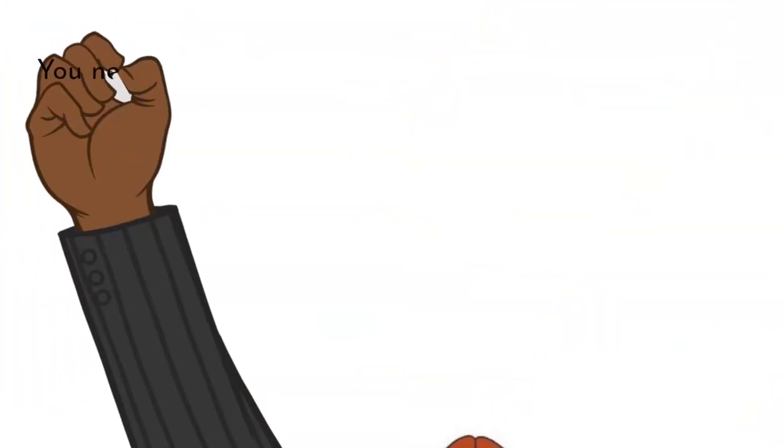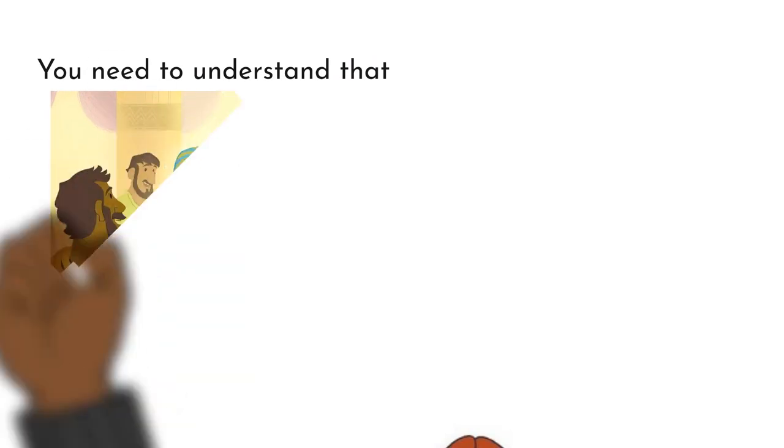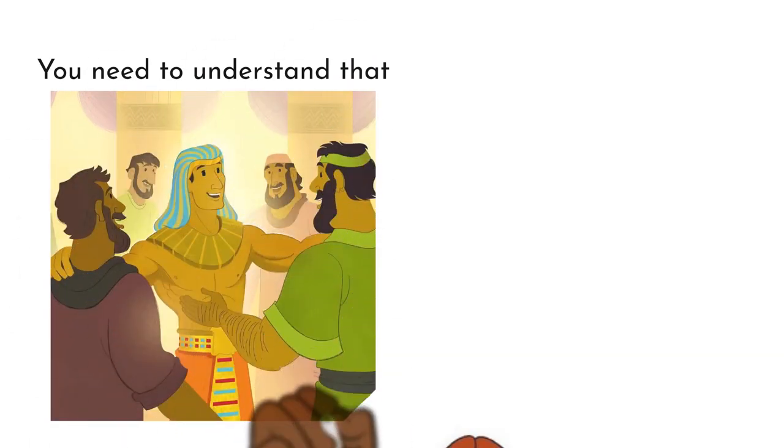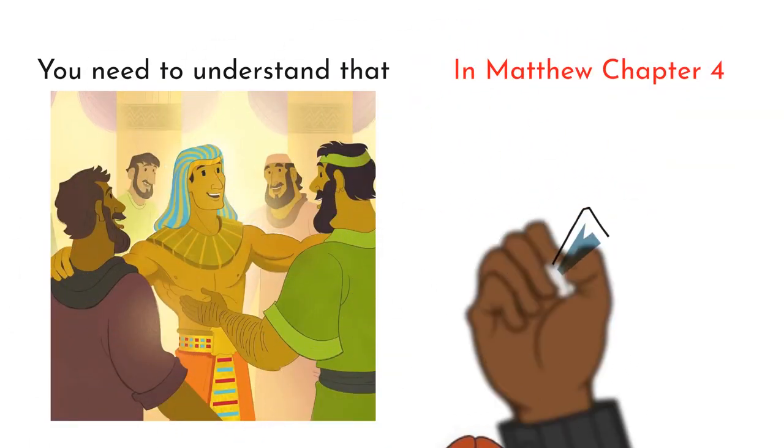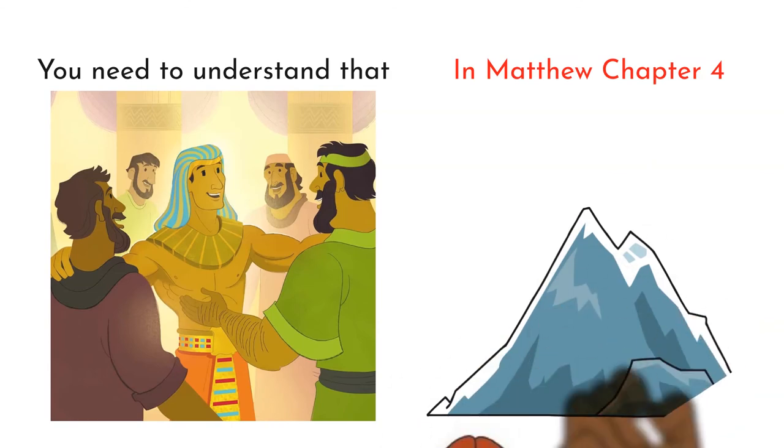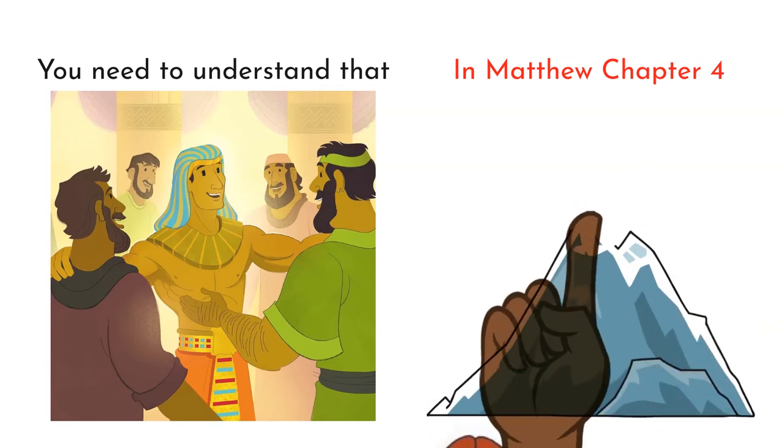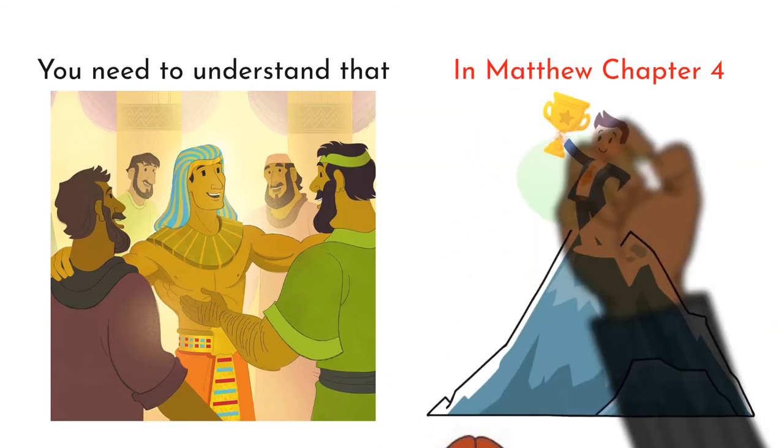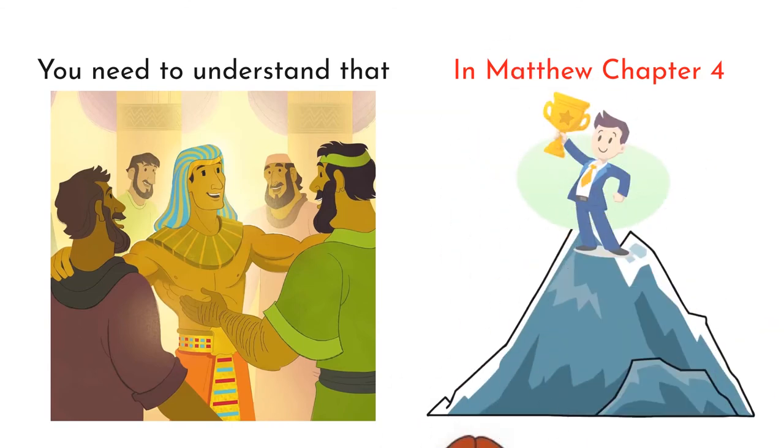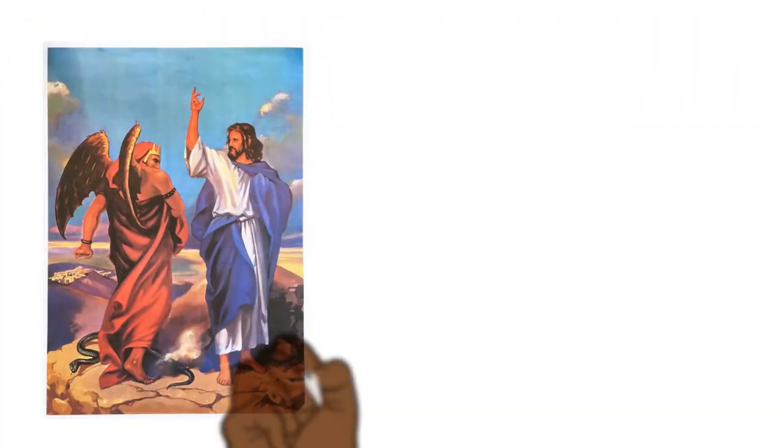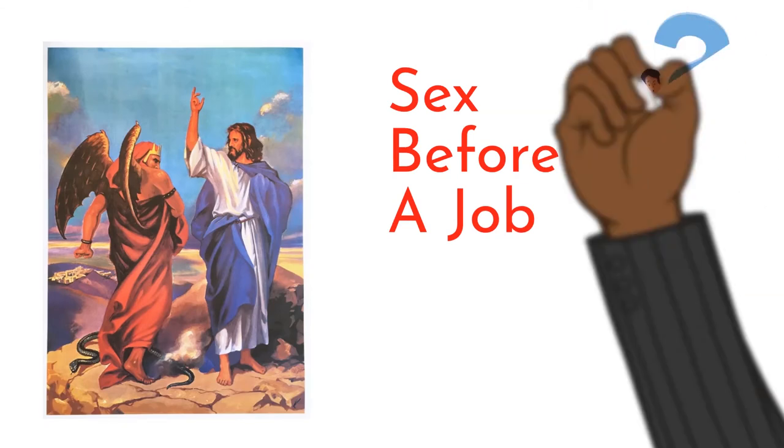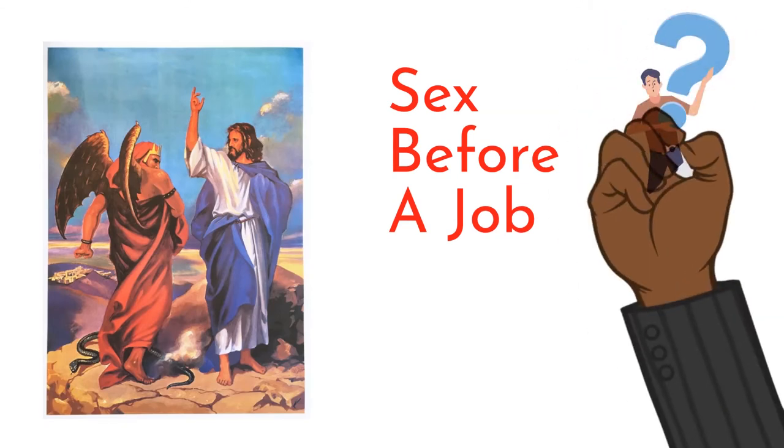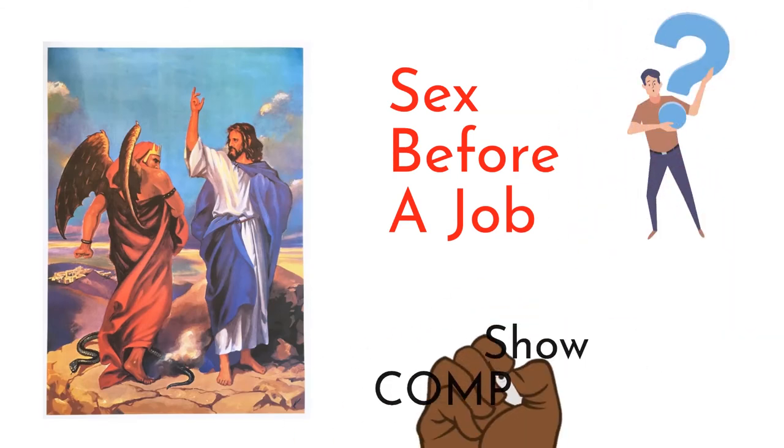You need to understand that you need to be a Christian who influences mountains. In Matthew chapter 4, he went to the mountain of power and riches. I showed you where he saw the power and riches of the world. But they wanted him to bow before he has it.